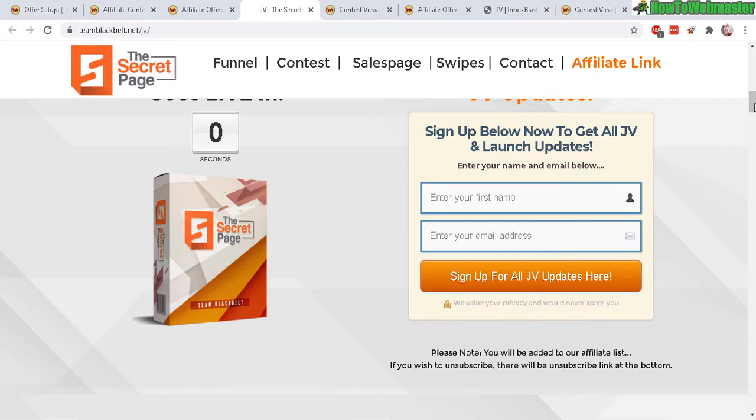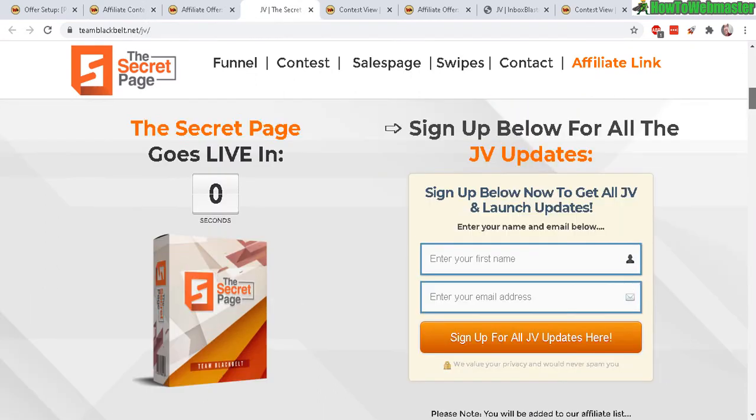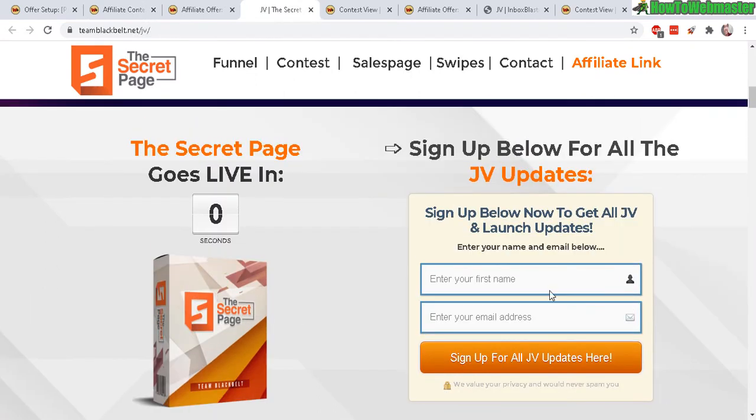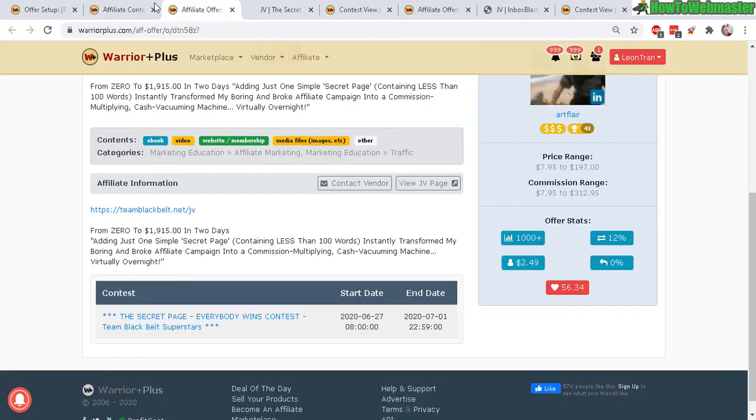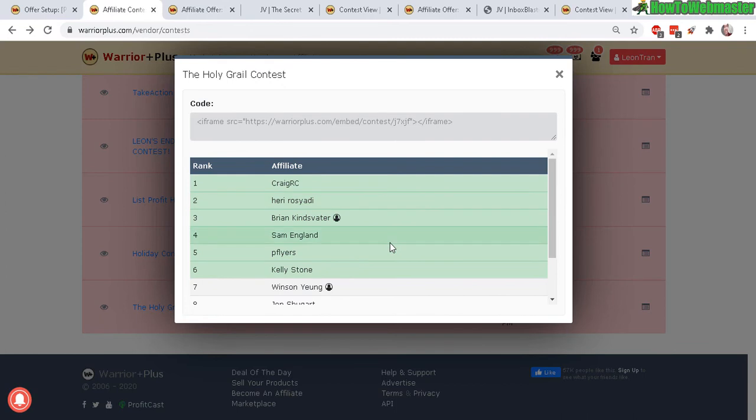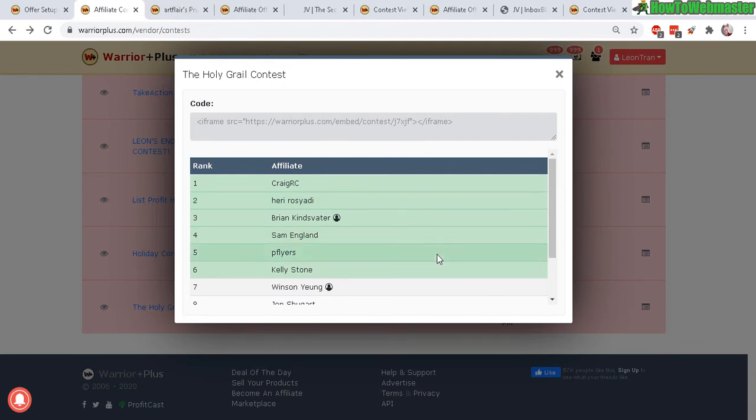And you can also have on your JV page a sign up form where they can sign up with their email and affiliate ID. That way it keeps it easier to track as well and then you can just contact them that way.